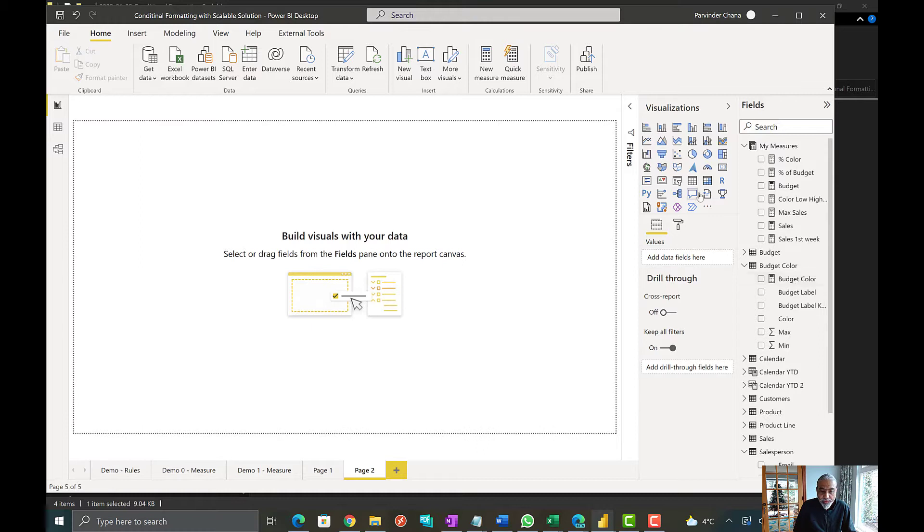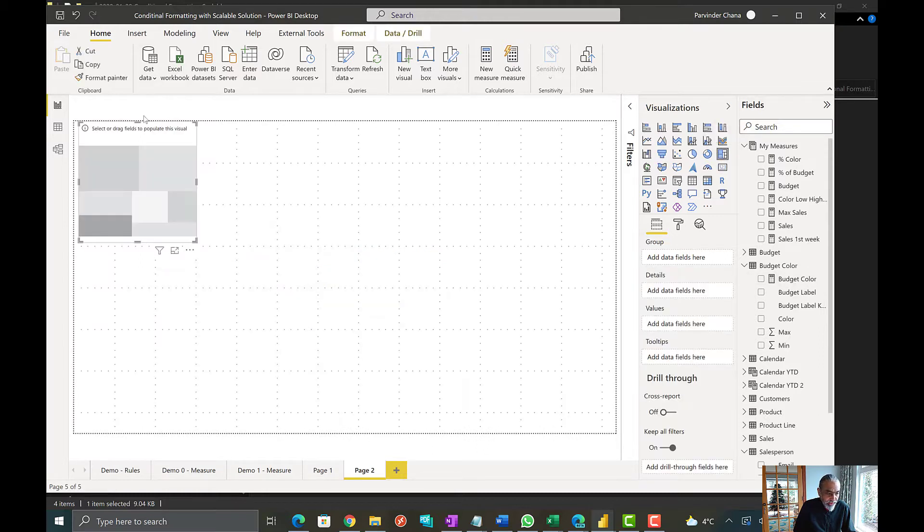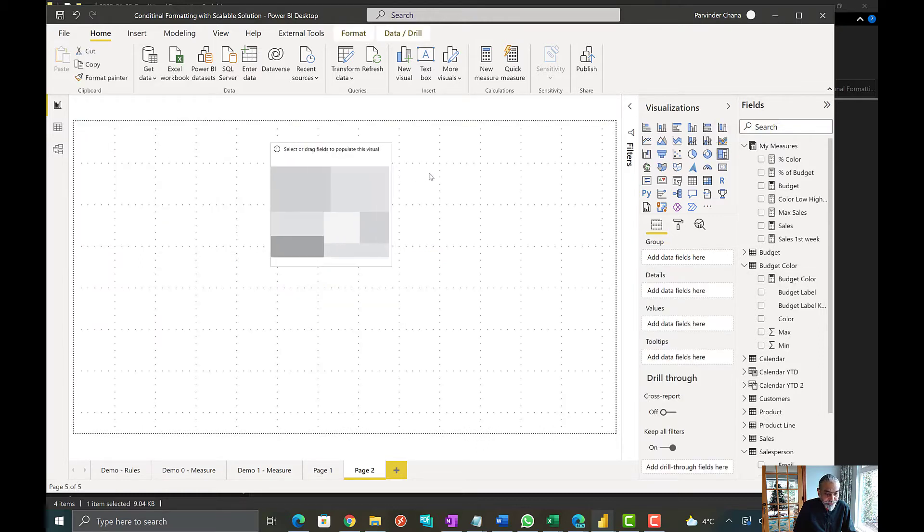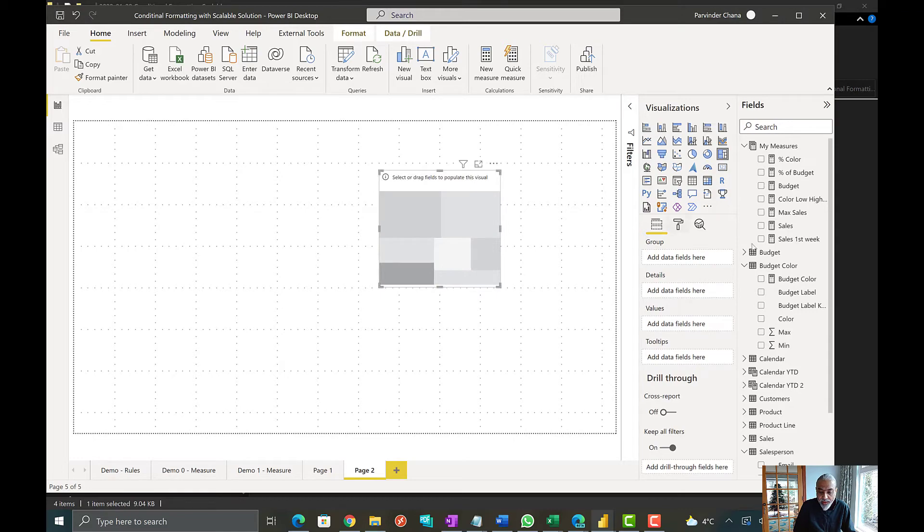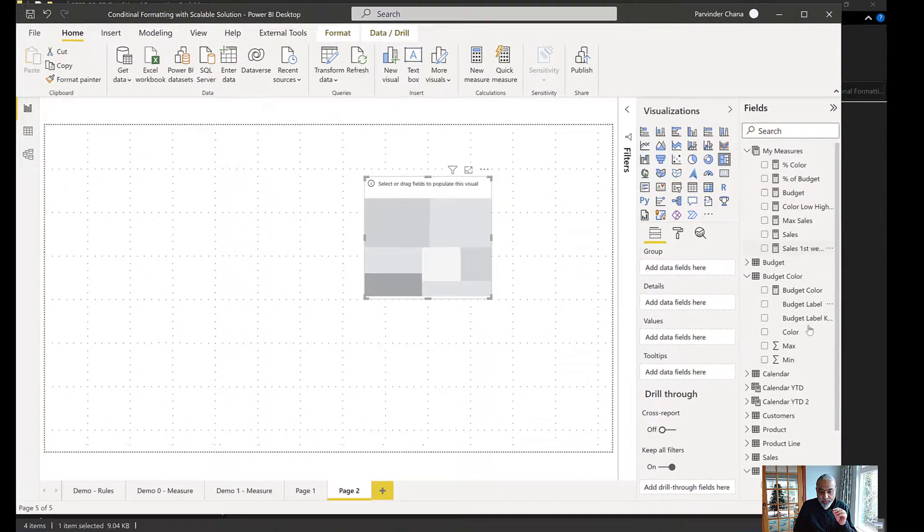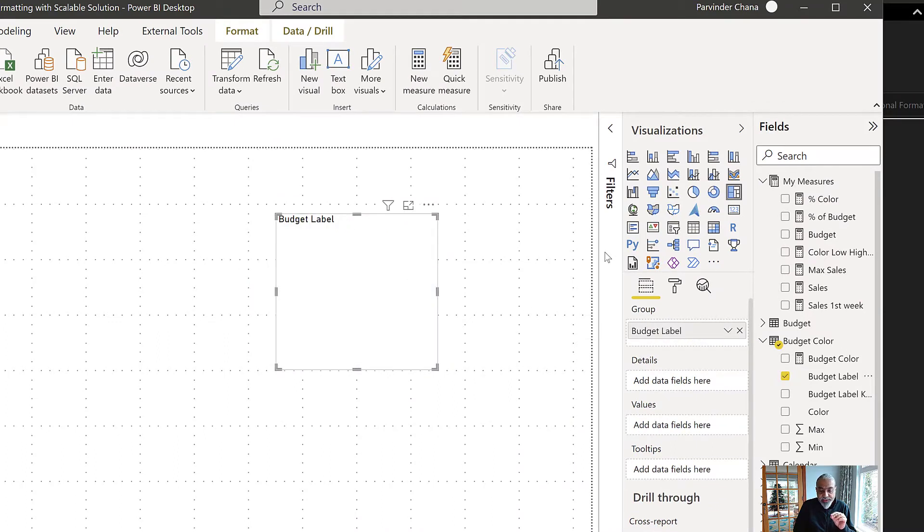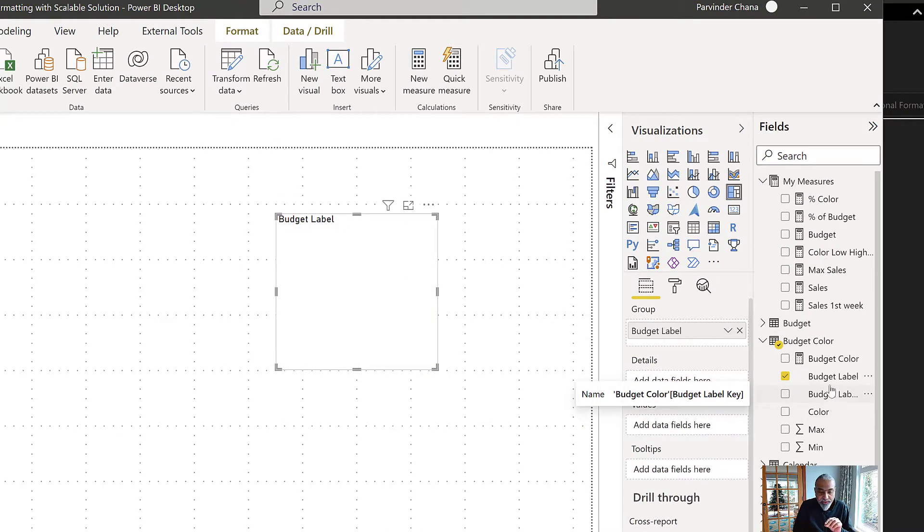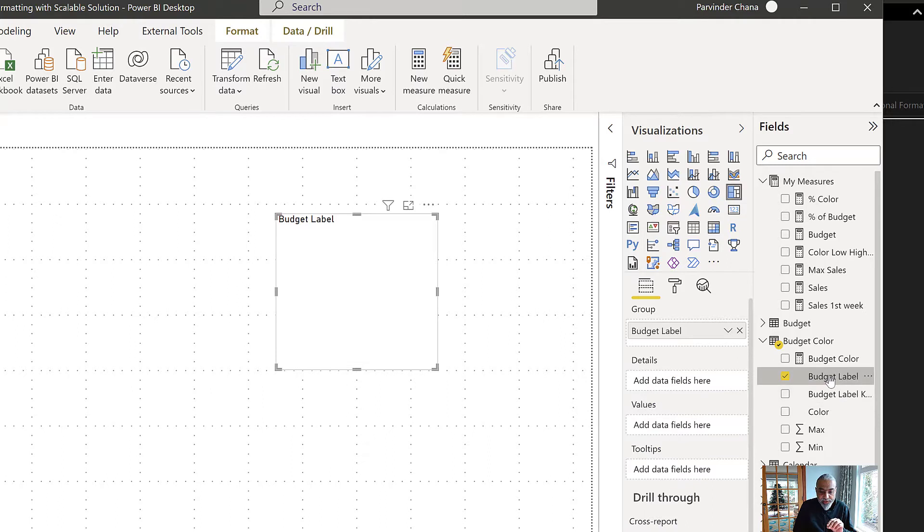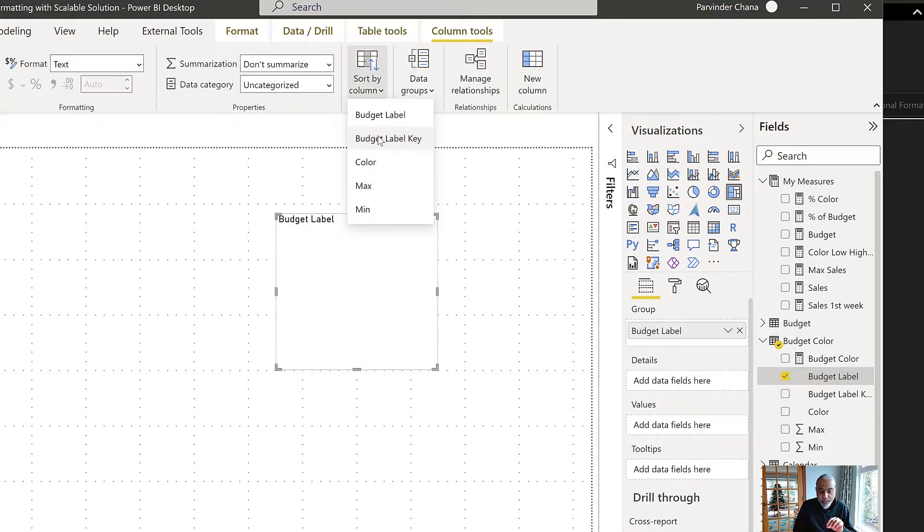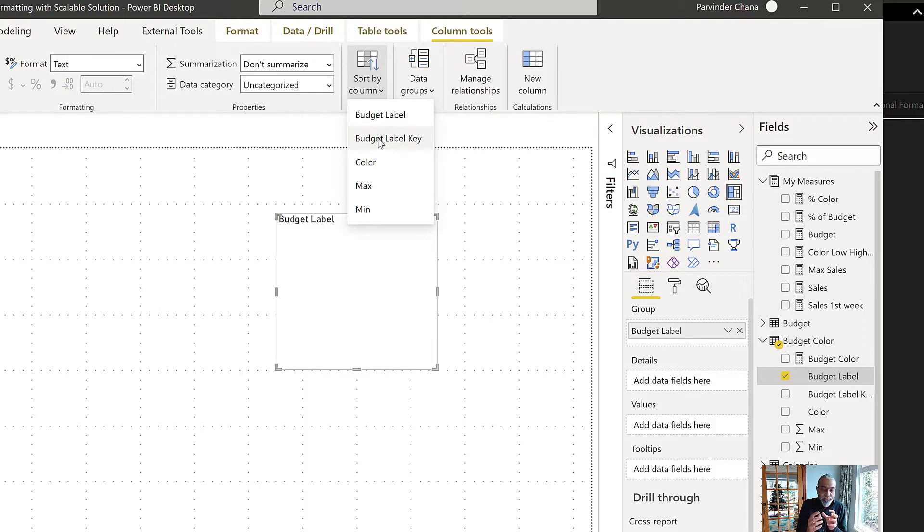What we can do is pick a tree map as our visual and put budget label as our group. Yesterday I mentioned there's a budget label key in the file. Budget label is sorted by budget label key so that the lowest values show up, because this is a text field.